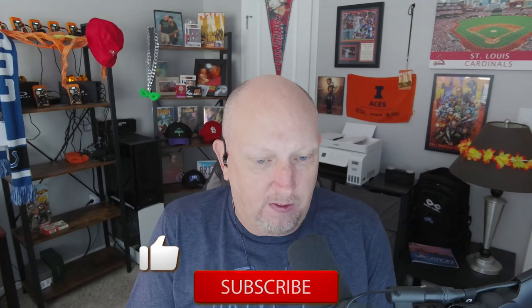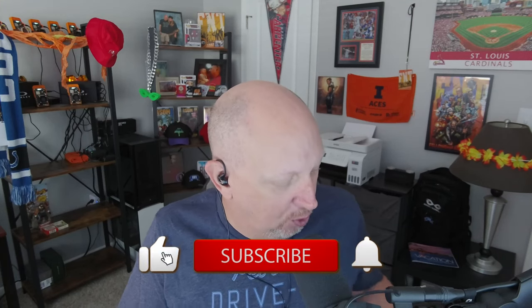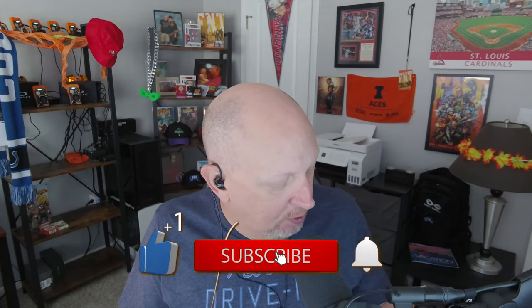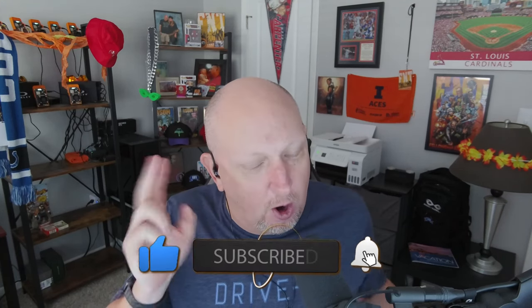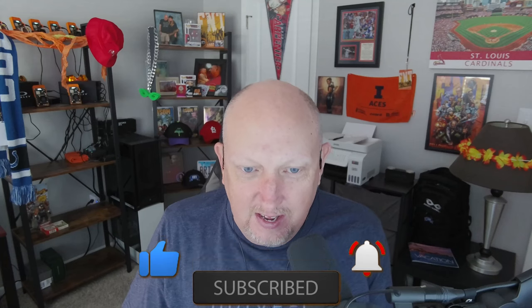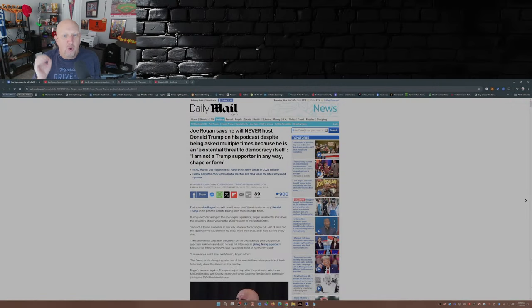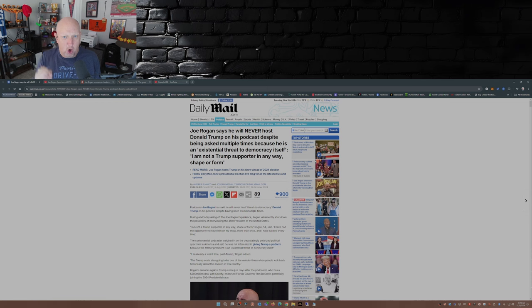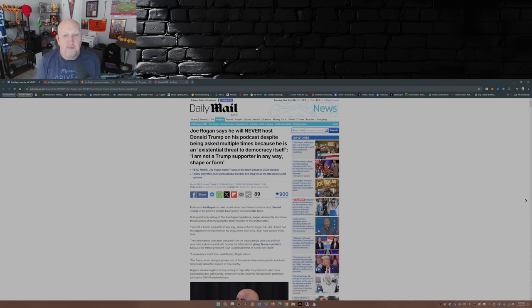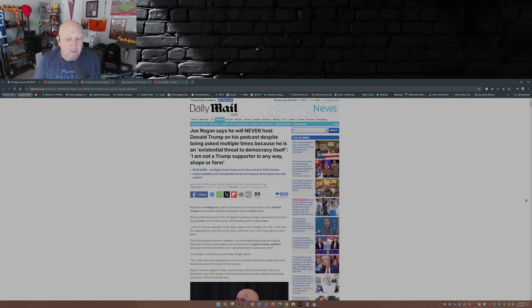To quote John McClane in Die Hard, welcome to the party pal. Yeah, that's right, Joe Rogan, who two years ago had said, and this is from the Daily Mail, Joe Rogan says he will never host Donald Trump on his podcast despite being asked multiple times because he is an existential threat to democracy itself. I'm not a Trump supporter in any way, shape, or form.